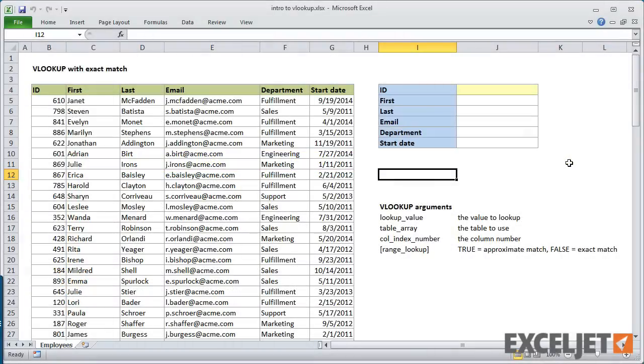Here we have a list of employees in a table. Let's use VLOOKUP to build a simple form that retrieves the information for a given employee based on their ID number.